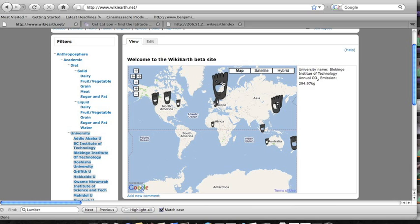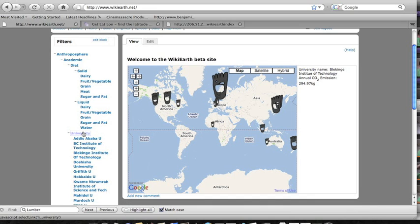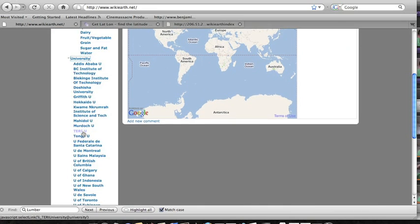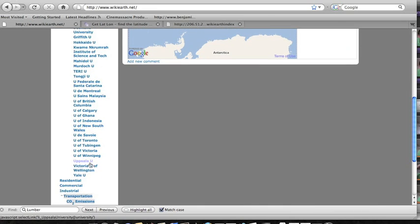So we can see how much of a carbon footprint there is for each institution and if we click on it we can see that the institution is listed and also how much CO2 in kilograms is being emitted.